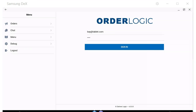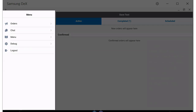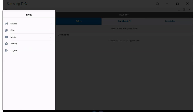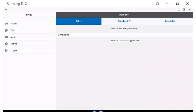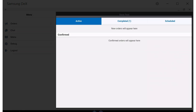Now that we have created the user, let's login to the OrderLogic app. We recommend using the app in the landscape orientation. To the left is the Functions menu, and it defaults to the top one of Orders, and displays the Order Viewing screen to the right.